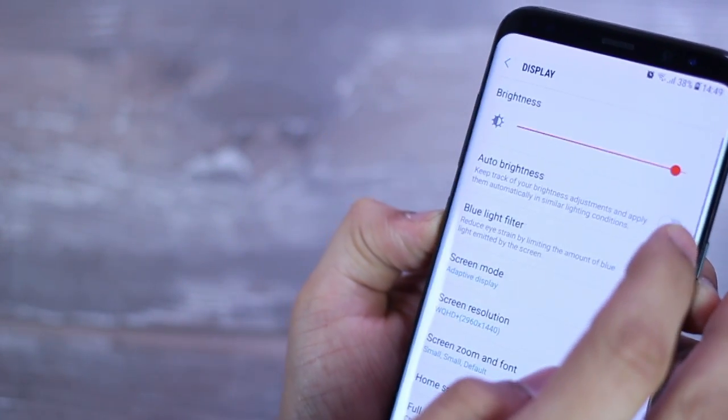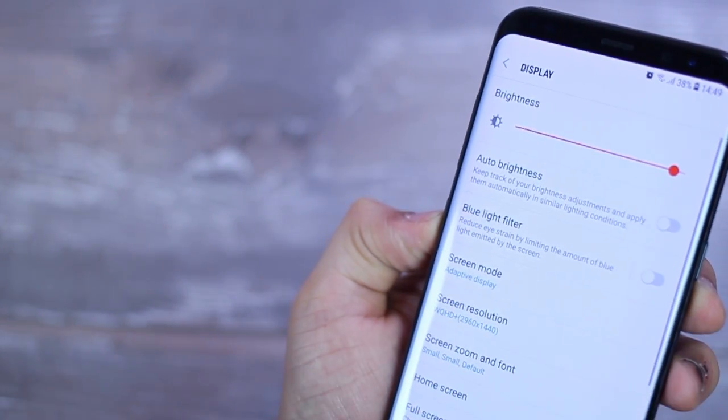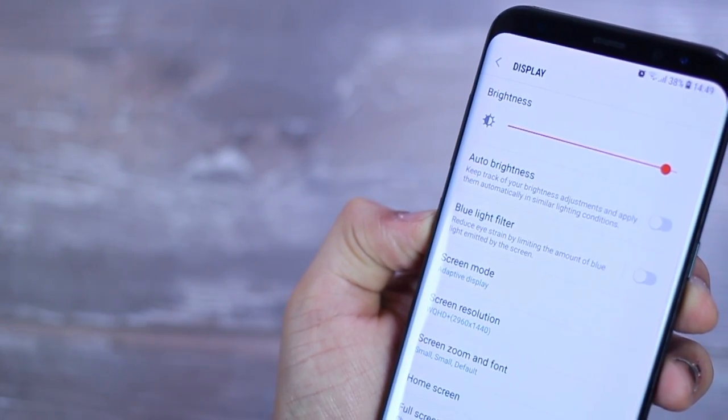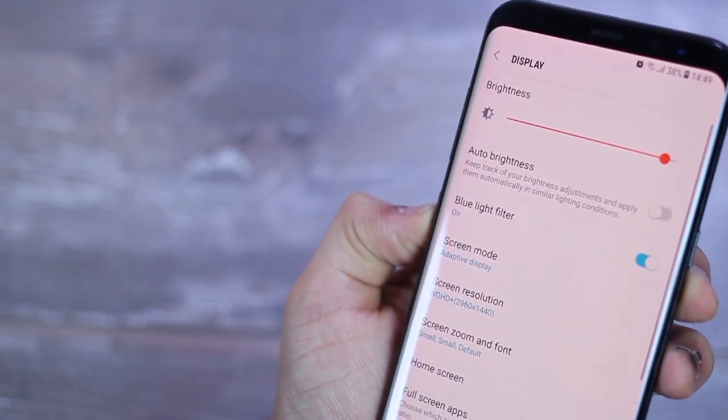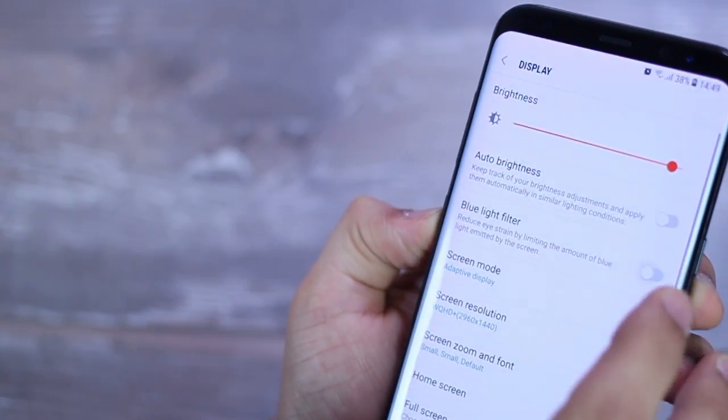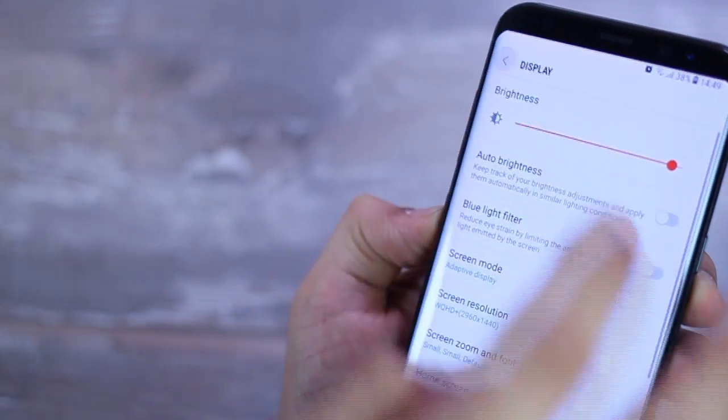There are apps in the Play Store that can do that, but go ahead and use the natively built feature in the Galaxy S8 or the S8 Plus to make full advantage of that.